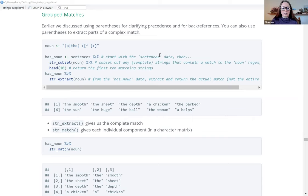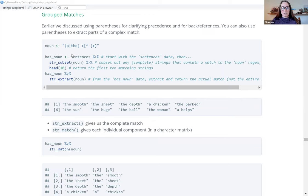Last week we left off still in the tools section of strings, ending with grouped matches. We talked about different uses of parentheses, and another use for them is to extract parts of a complex match. They're acting as two capture groups, extracting a complex match within one string. We're looking for a pattern of 'a' or 'the', then whitespace, then anything except whitespace, because the caret is inside the square bracket.